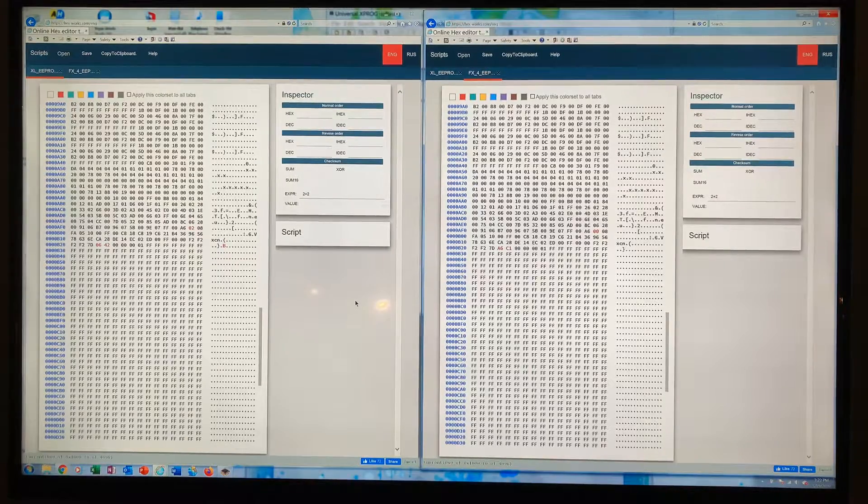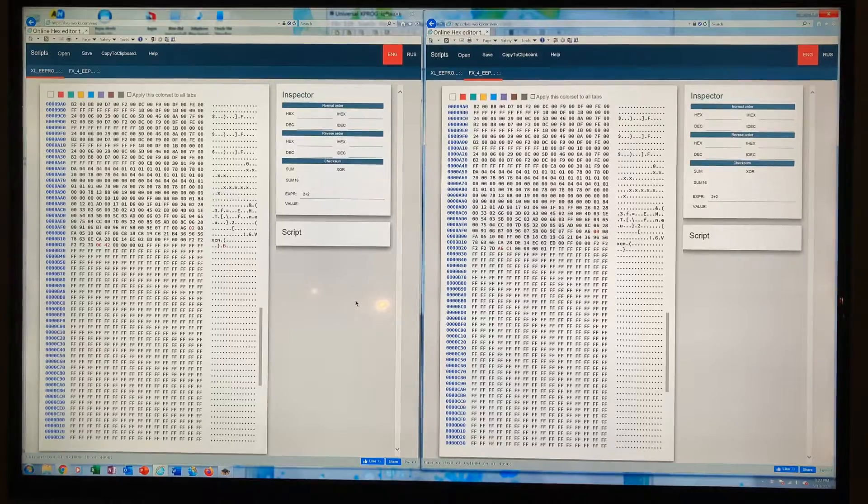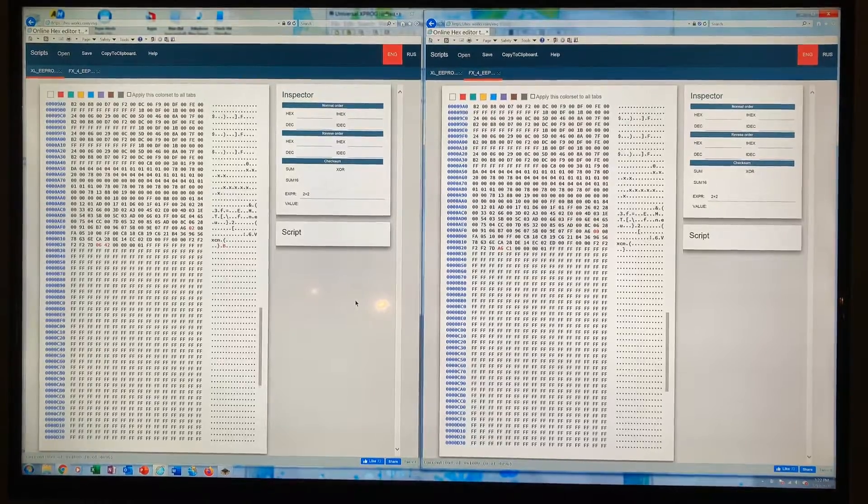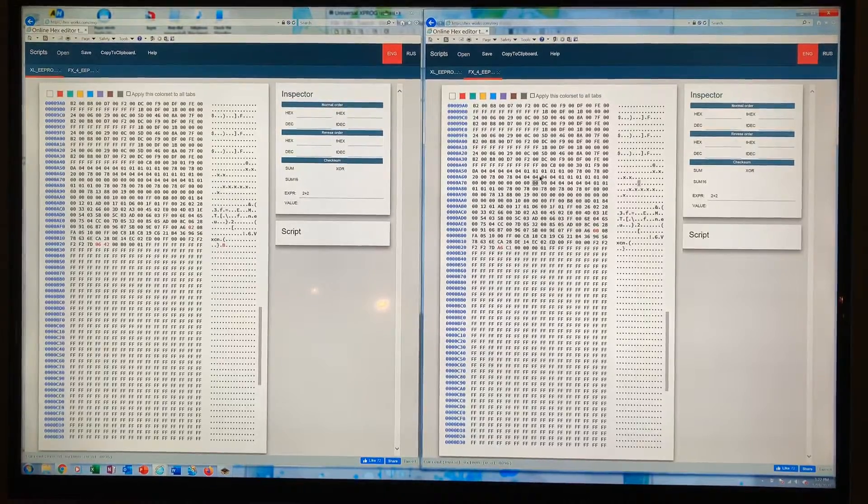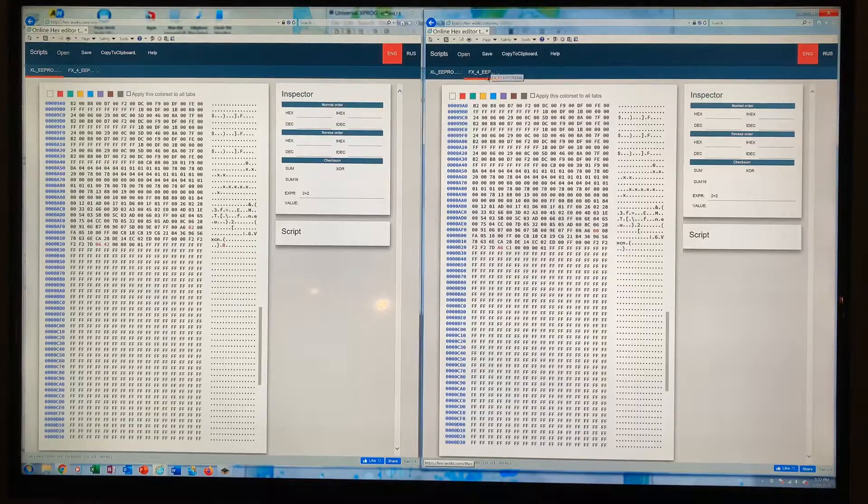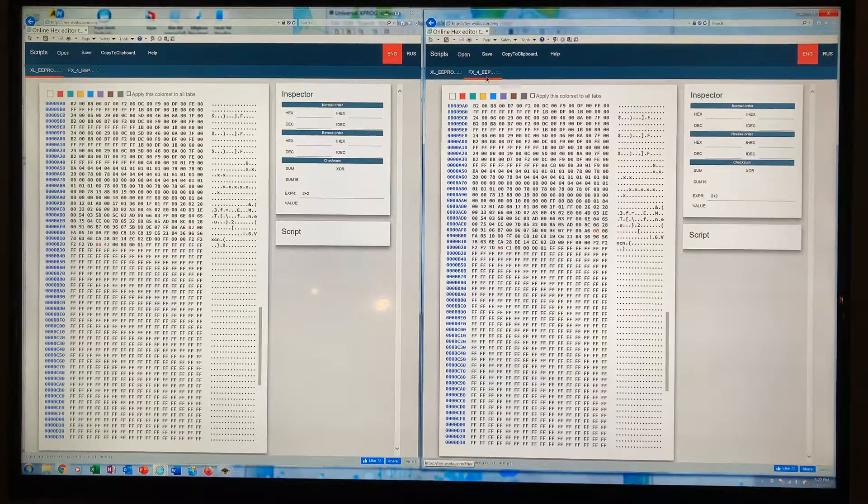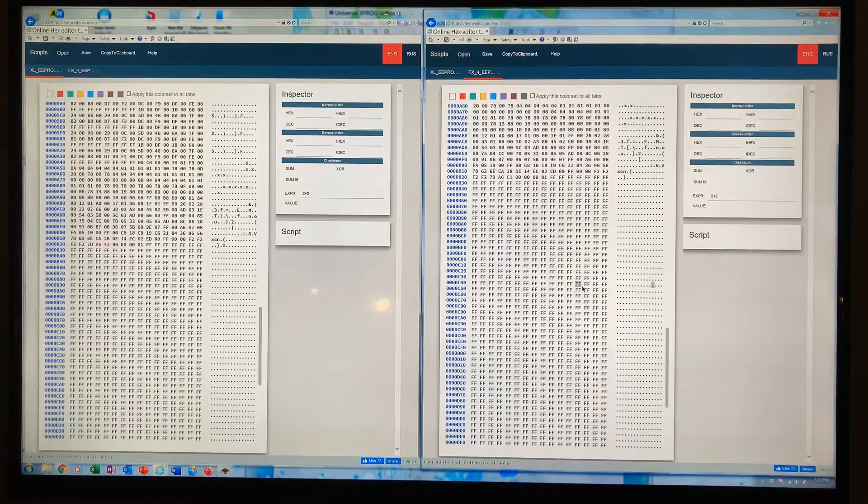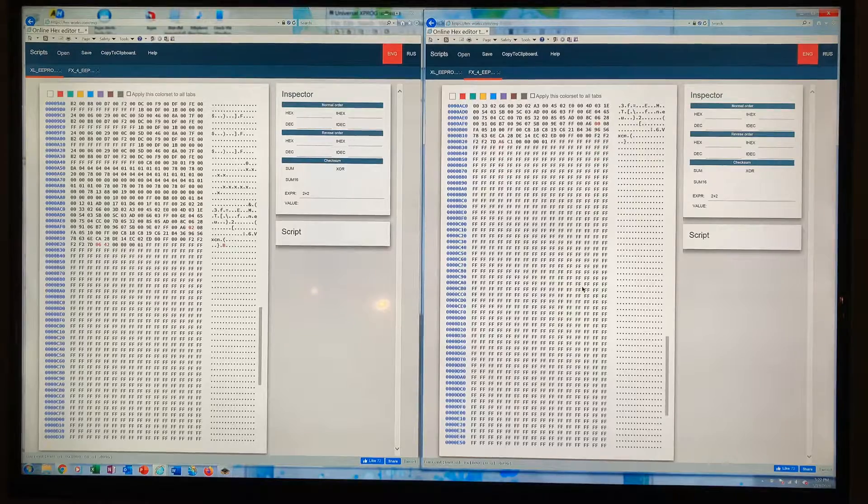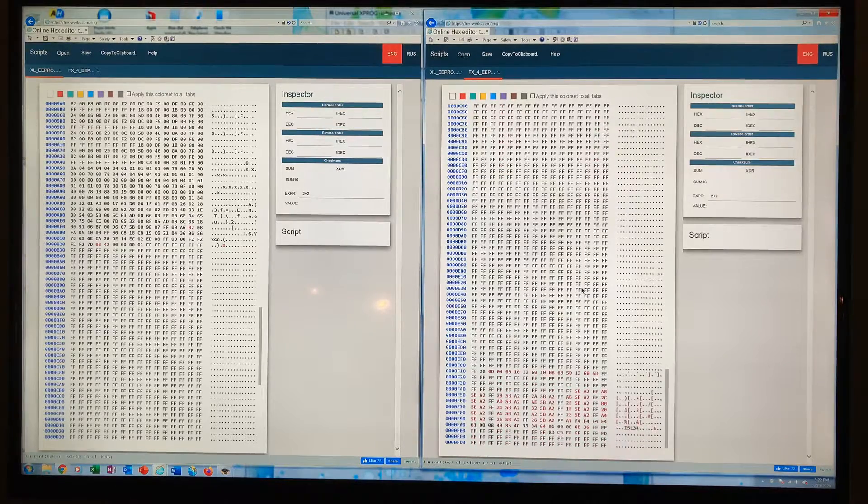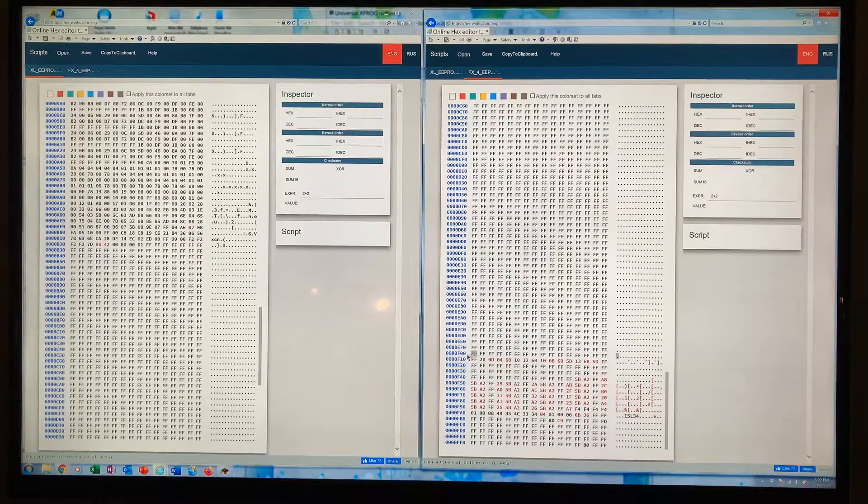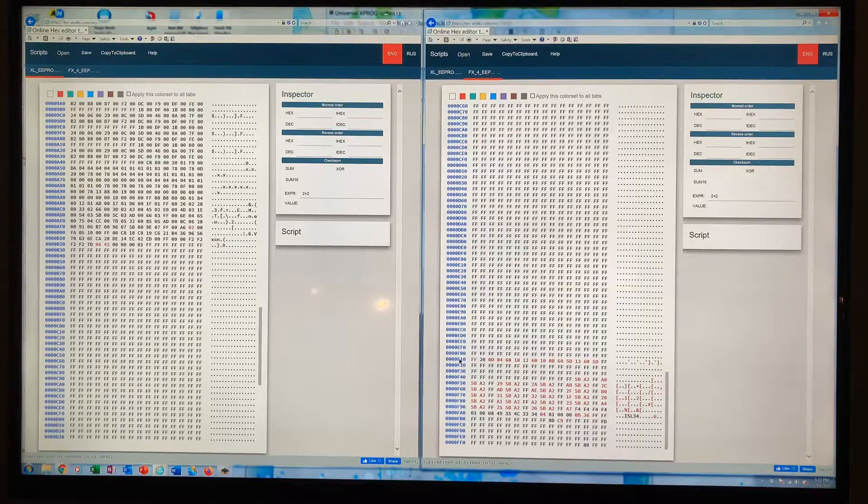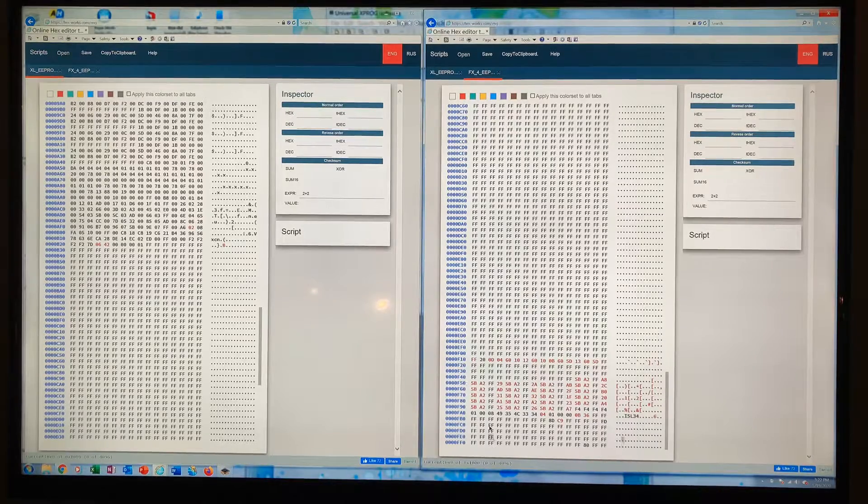To fix that, what I did was I took the FX4 gauge cluster's software and came down to the very bottom of the EEPROM file, starting at line F10 all the way to the bottom.